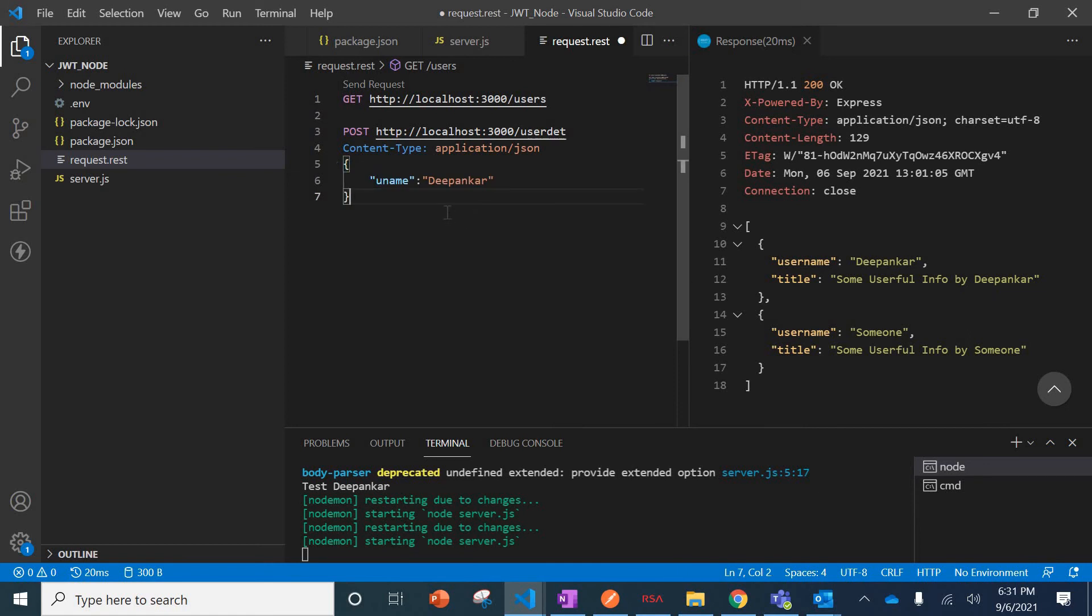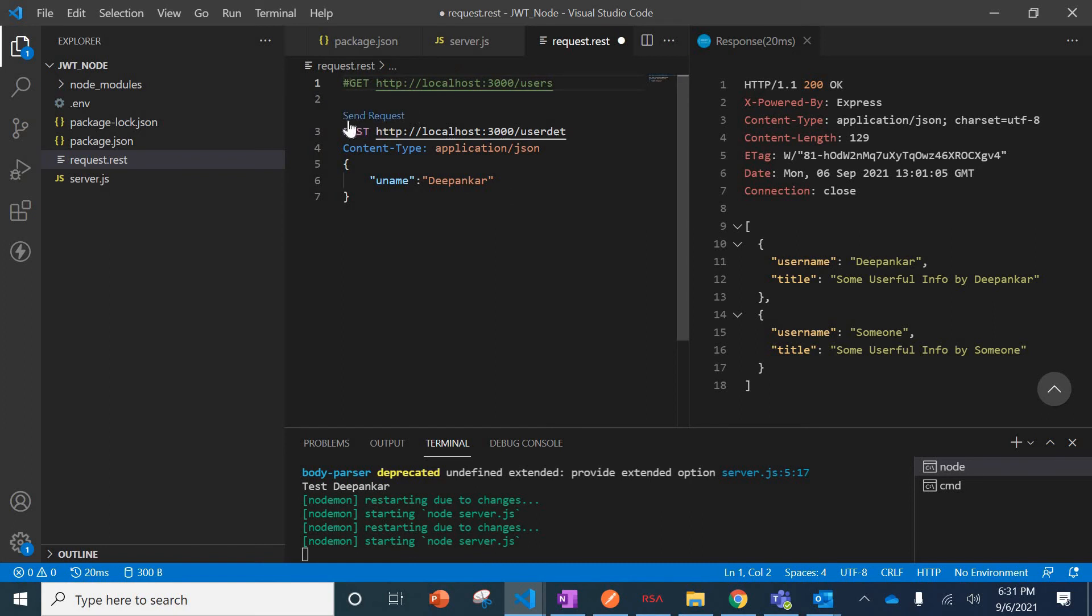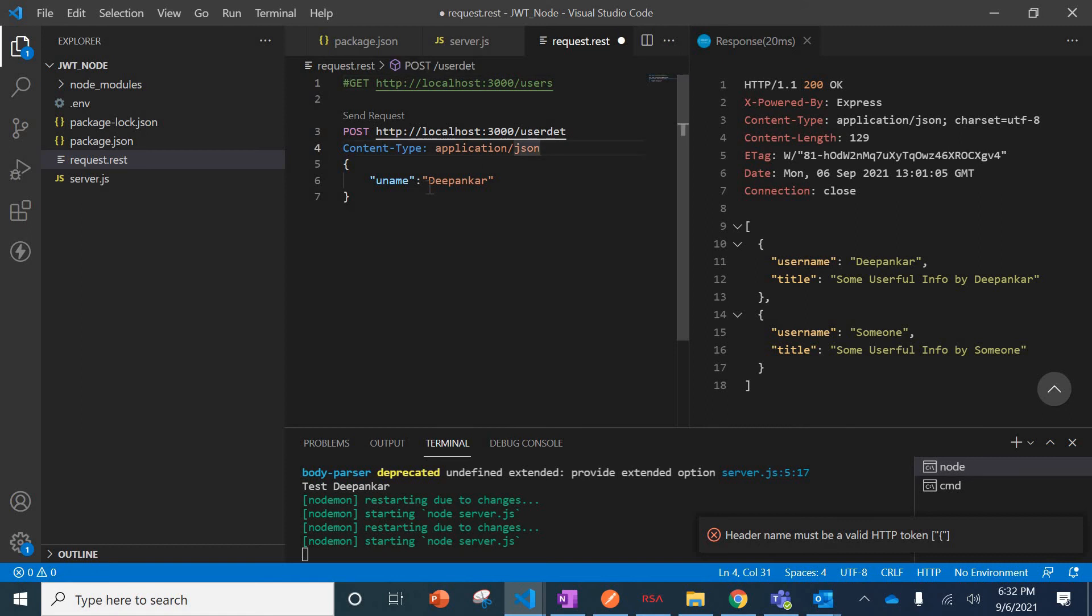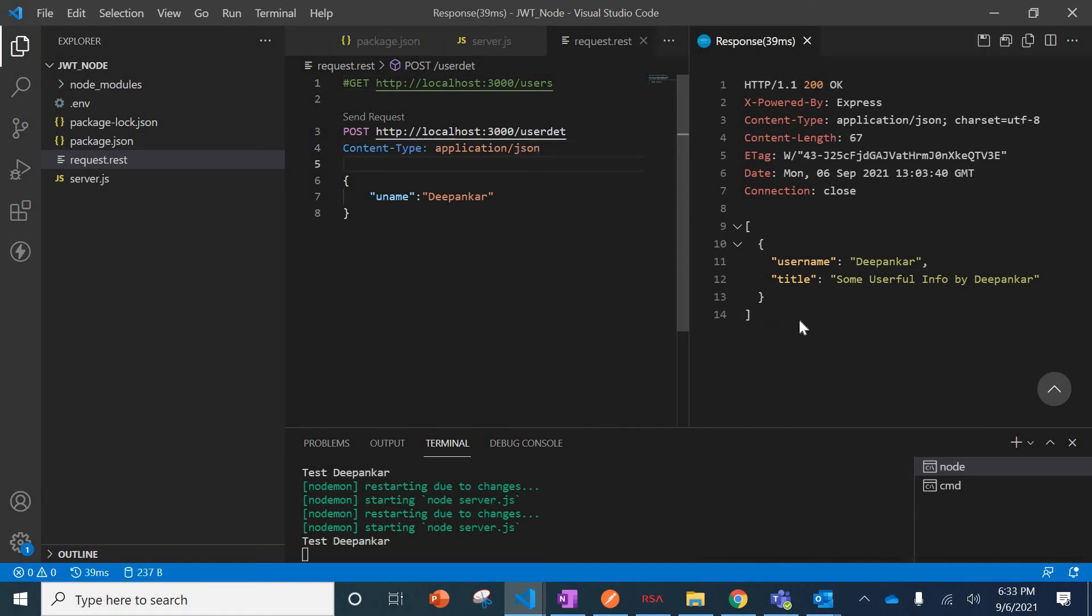Once this is done, I'll just comment this guy. Once you comment, you can see Send Request has come to this one. I'll hit on the Send Request. The header name must be a valid HTTP token, so you can see the data.